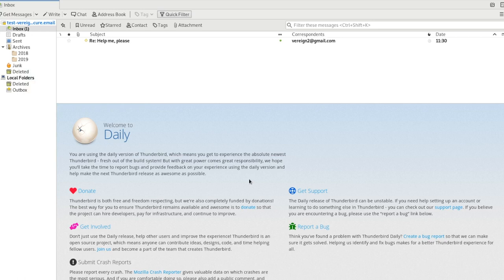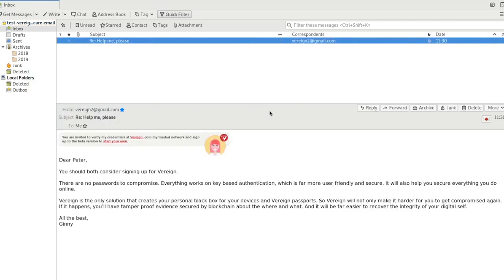And we're quickly going to switch over to Thunderbird here because that is what Peter is using. Now, we are Peter and we receive Ginny's mail. In fact, you now see again, Ginny is inviting him to actually verify her credentials at Vereign and sign up there.